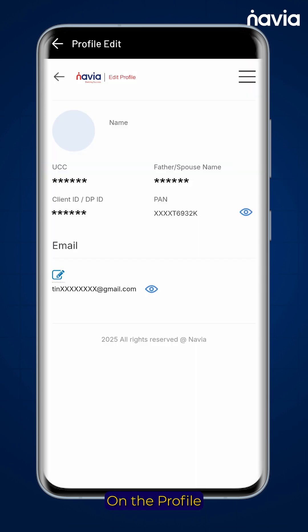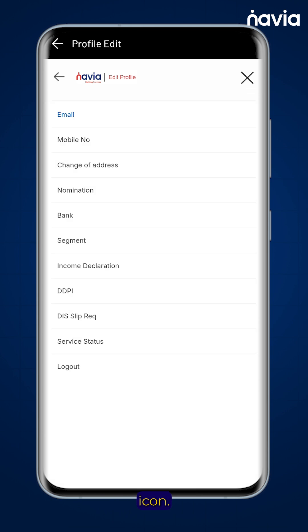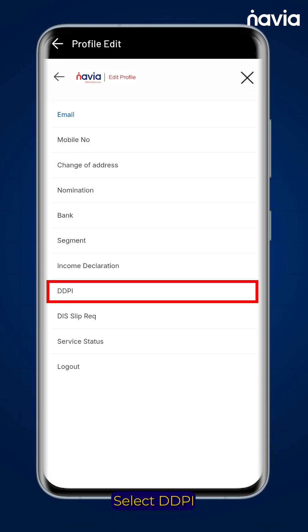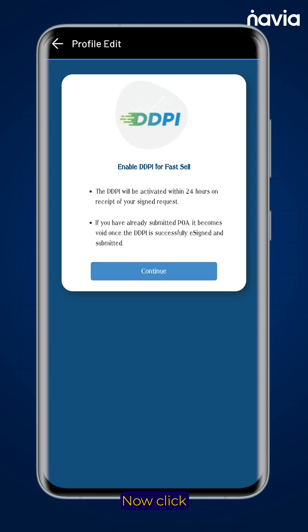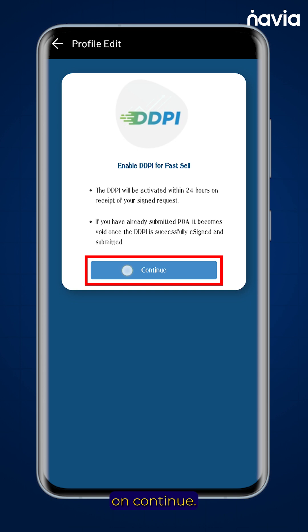On the profile edit page, click on the hamburger icon. Select DDPI from the drop-down menu, then click on continue.